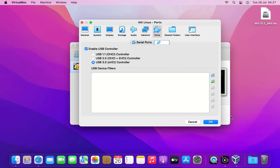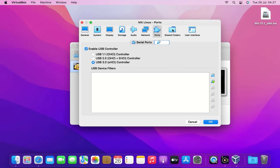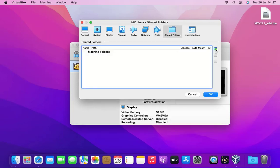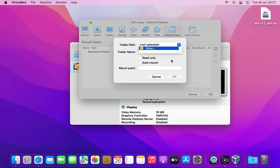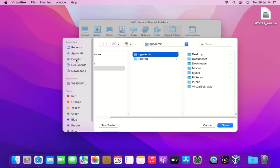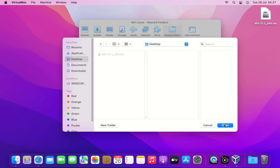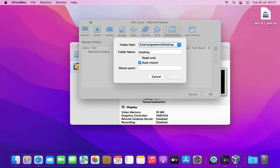Then go to the shared folders tab. Click the plus icon to add a new shared folder. Select the folder path drop down and choose other. Here I select the desktop folder to share then click open. Also select auto mount. Then click OK button. Click the OK button again.